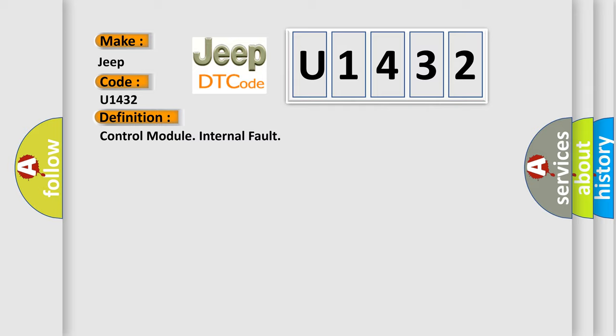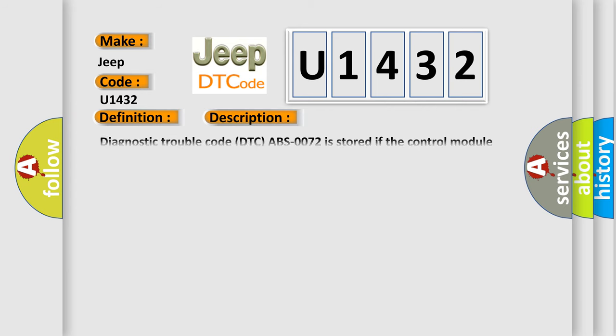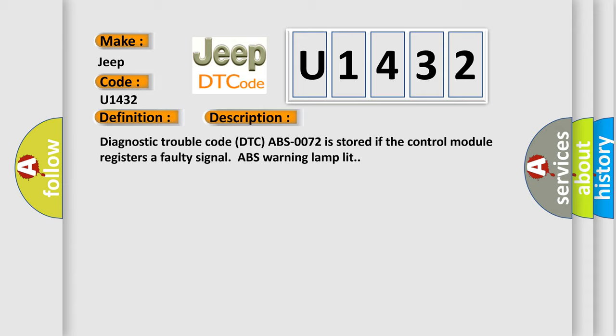And now this is a short description of this DTC code. Diagnostic trouble code DTC ABS-0072 is stored if the control module registers a faulty signal ABS warning lamp lit.